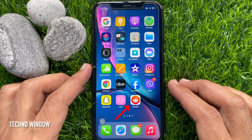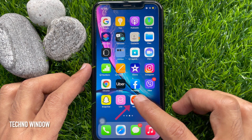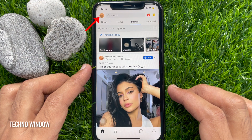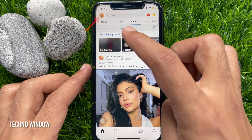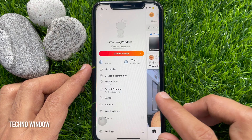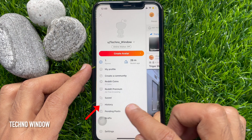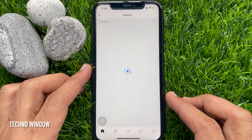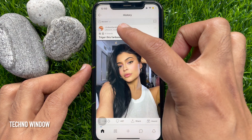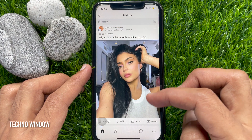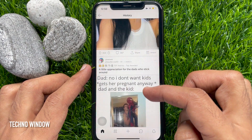First open the Reddit app. Tap your profile picture icon on the top left. Then tap history. Now you will be able to see all the posts you have viewed recently on Reddit.